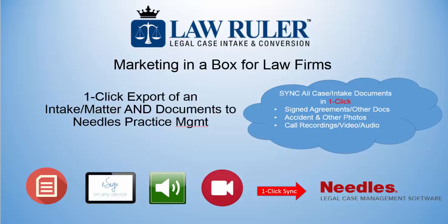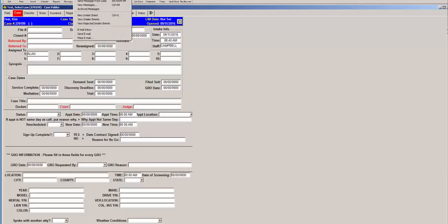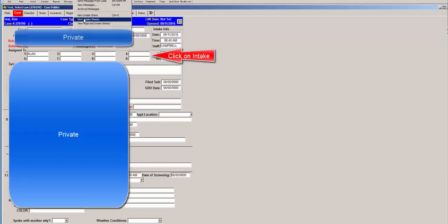Now, this is a two-step process but it's just a couple of clicks and you can add documents to an intake sheet in Needle's. You can, however, add documents to a case.